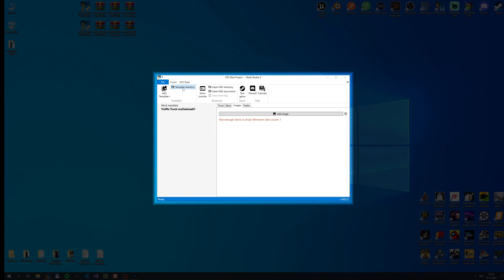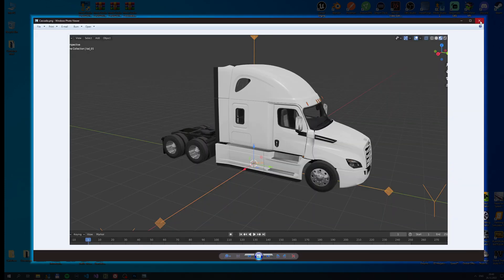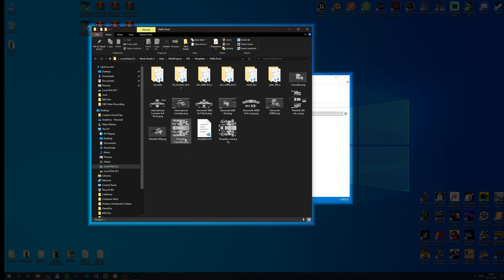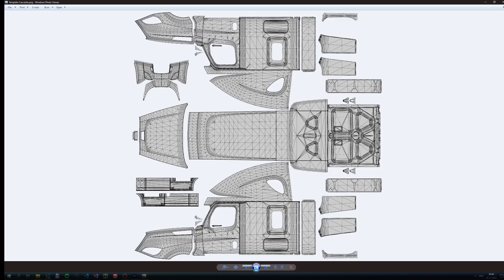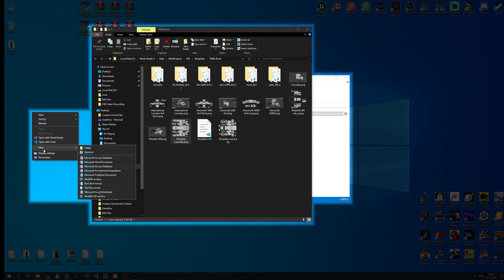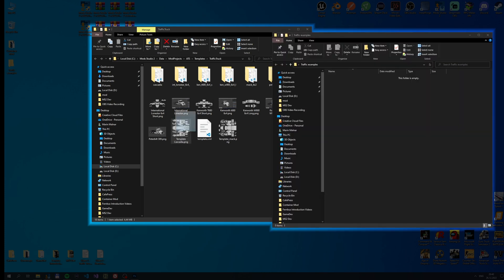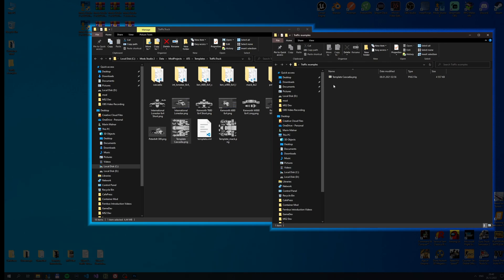For most mods we provide templates with Mod Studio. In the main toolbar there's the template directory button which you can click to see if there are any templates available. Since we selected the Cascadia as our AI truck we'll find the template for it. I'll create an empty folder in which I'll keep all my files for this mod. I'll start by copying the Cascadia template into it, making sure I keep the original intact for future mods.